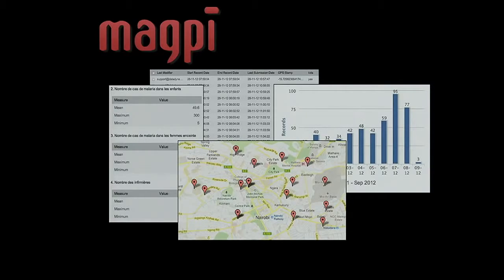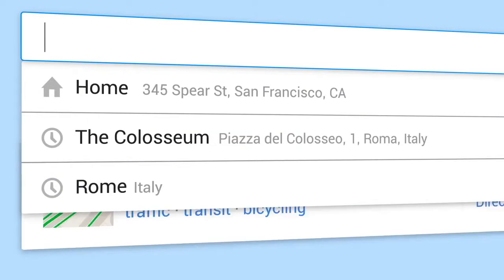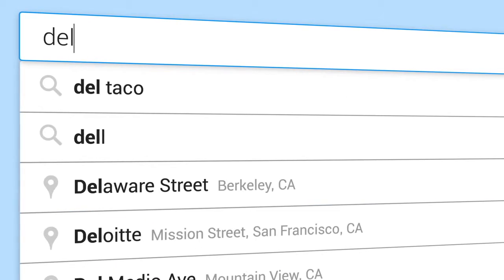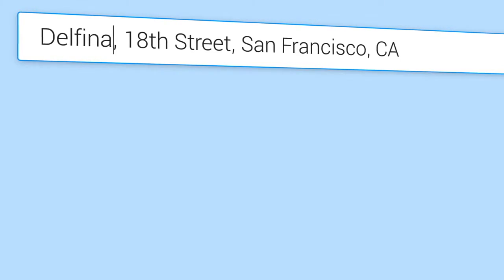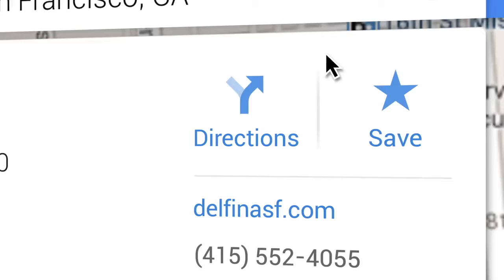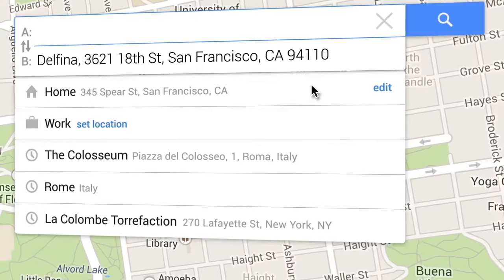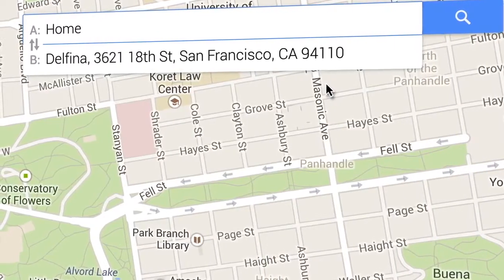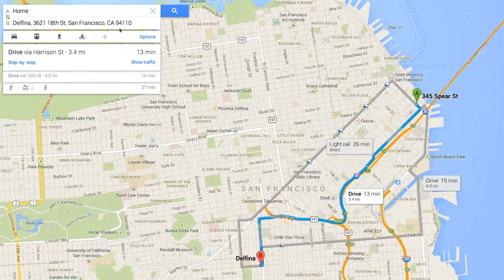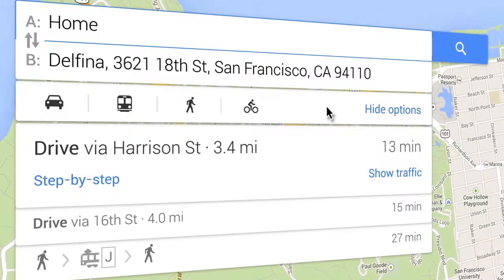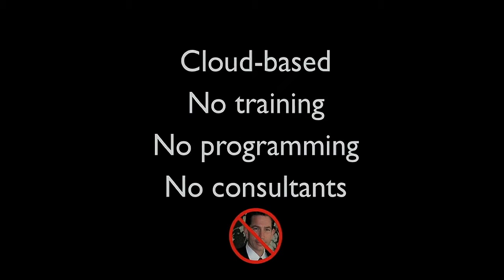We knew when we built the system that the whole point of it, just like with the PalmPilots, was that you'd be able to collect the data and immediately upload it and get your data set. But what we found, since it's already on a computer, is that we can deliver instant maps and analysis and graphing. We can take a process that took two years and compress that down to the space of five minutes — unbelievable improvements in efficiency. Cloud-based, no training, no consultants.